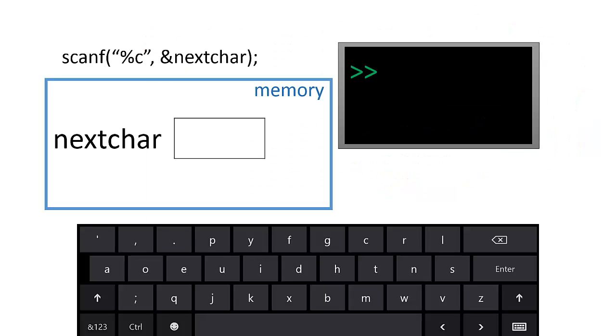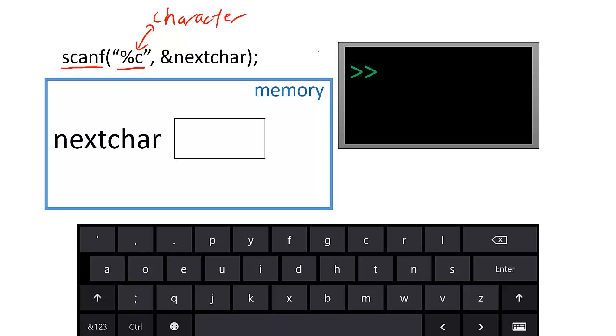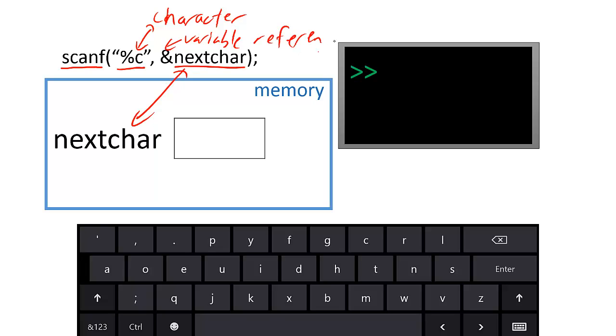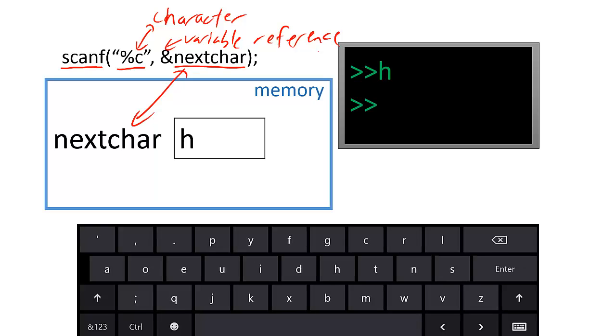The scanf function allows the user to input data to the program. Like the printf function, scanf must specify how the inputs should be interpreted. This percent sign c tells scanf to look for a character input and to store the character in the variable next car, which is located somewhere in memory. The ampersand tells scanf that next car is the name of the variable. When a user types a character and presses enter, scanf will store the character in next car.